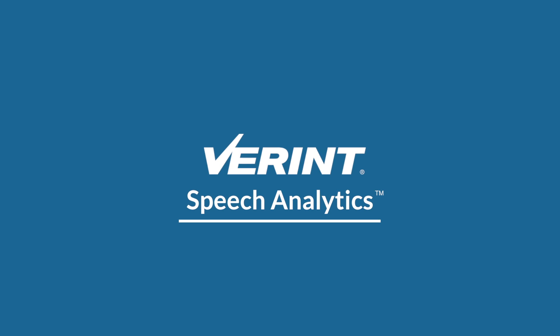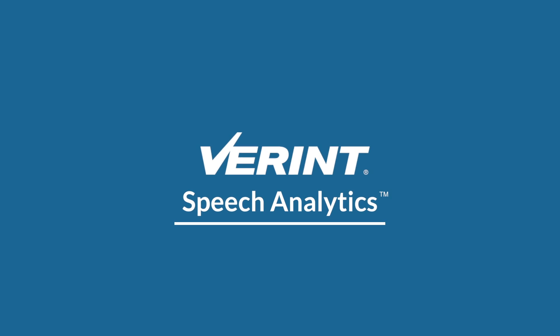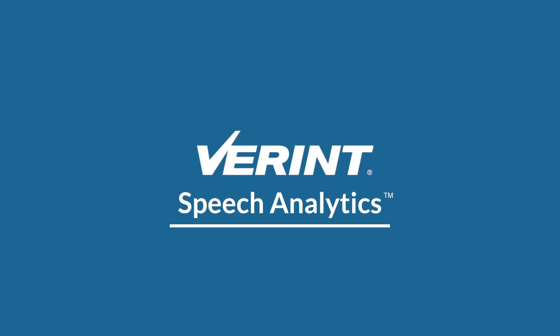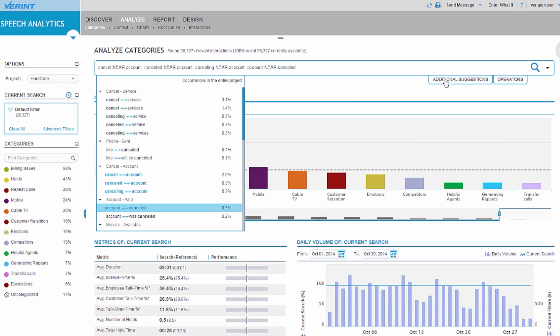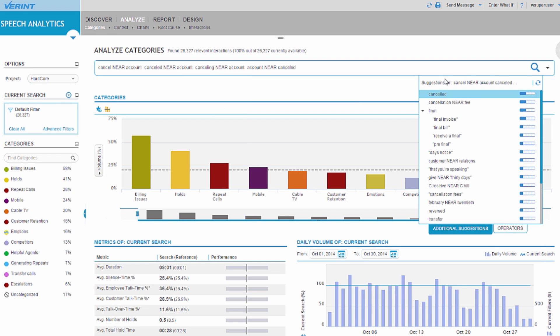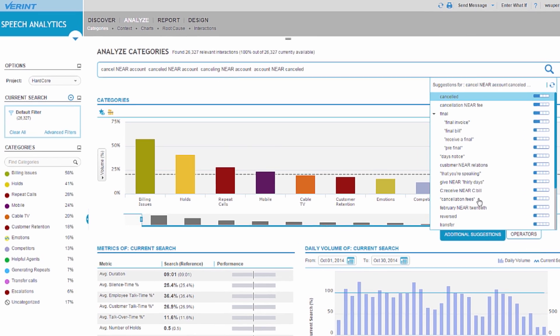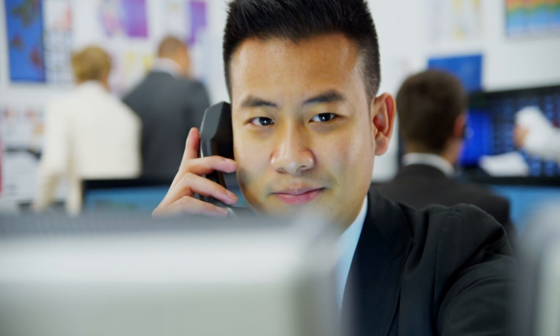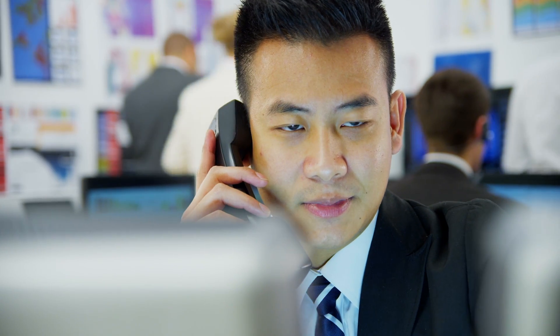Introducing Verint's new breakthrough in big data speech analytics. Verint Speech Analytics uses semantic intelligence to unearth the hidden insights from customer calls to optimize customer engagement.